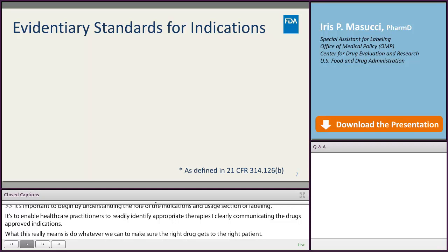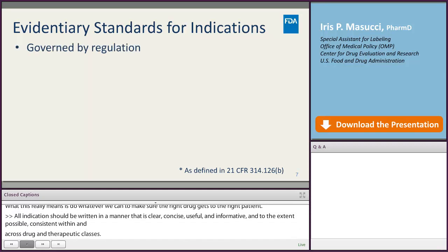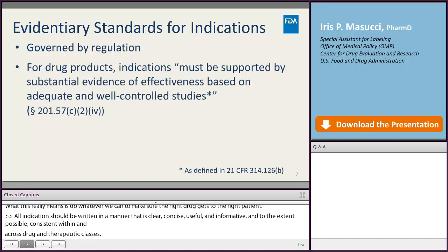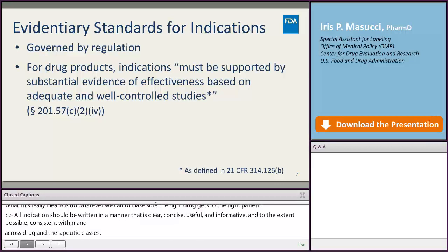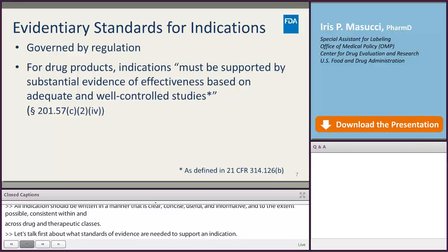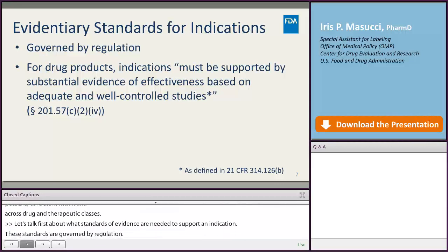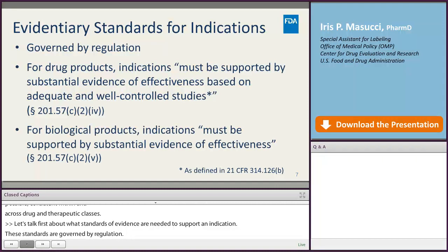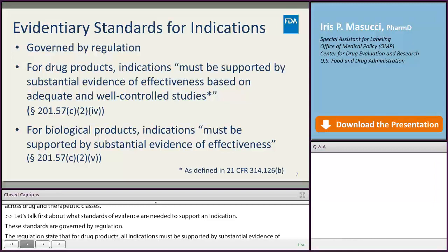It's important to begin by understanding the role of the indications and usage section of labeling, which is to enable healthcare practitioners to readily identify appropriate therapies by clearly communicating the drug's approved indications — in other words, making sure the right drug gets to the right patient. All indications should be written in a manner that is clear, concise, useful, and informative, and to the extent possible, consistent within and across drug and therapeutic classes. These standards are governed by regulation, requiring substantial evidence of effectiveness based on adequate and well-controlled studies for drug products, and substantial evidence of effectiveness for biological products.